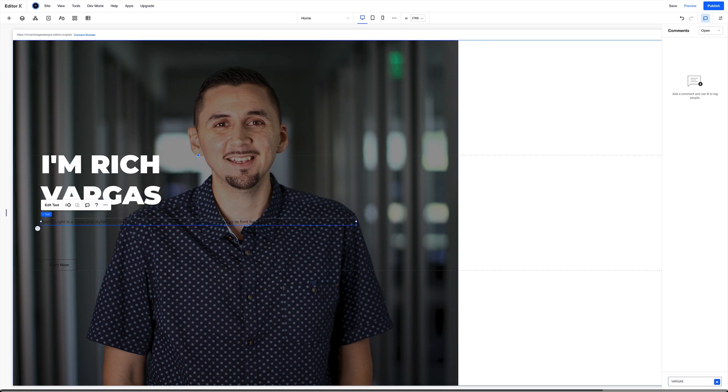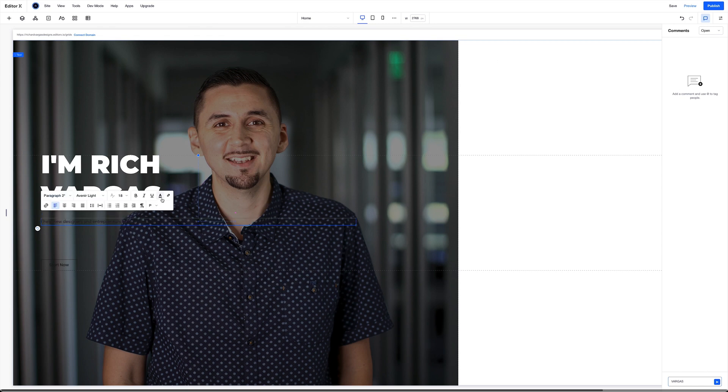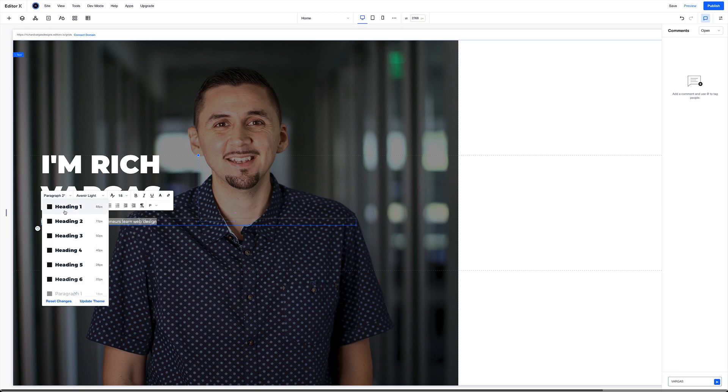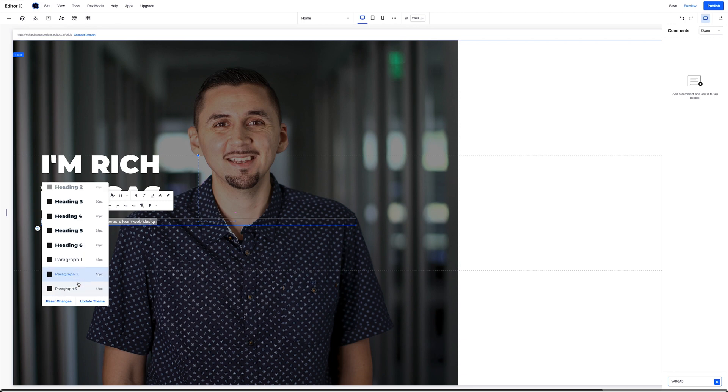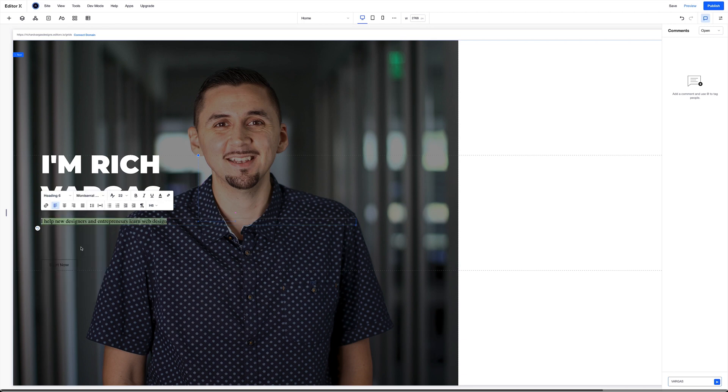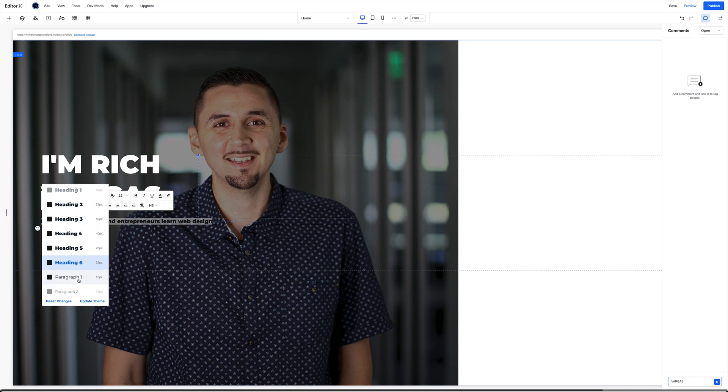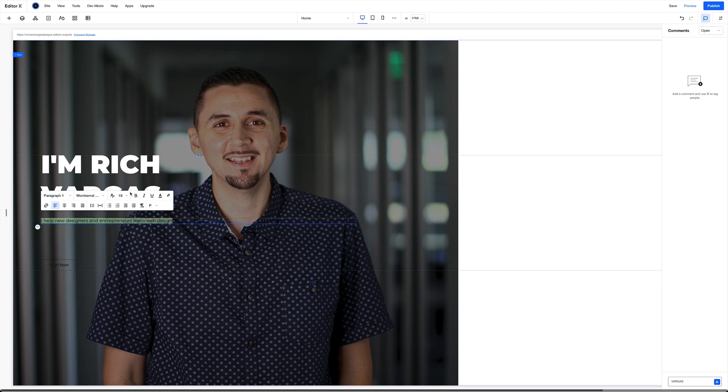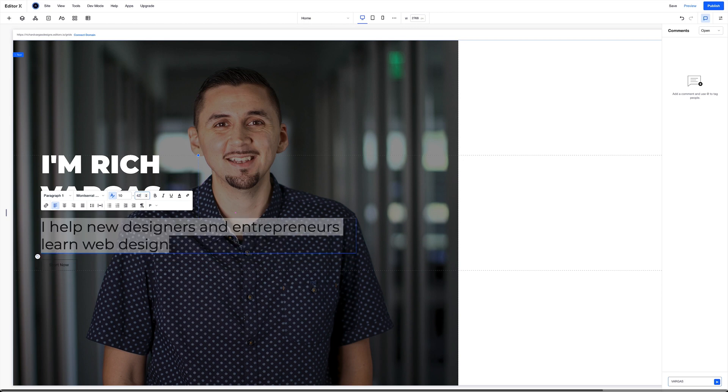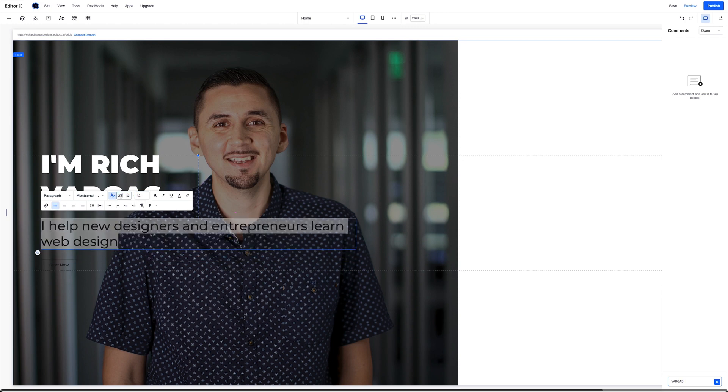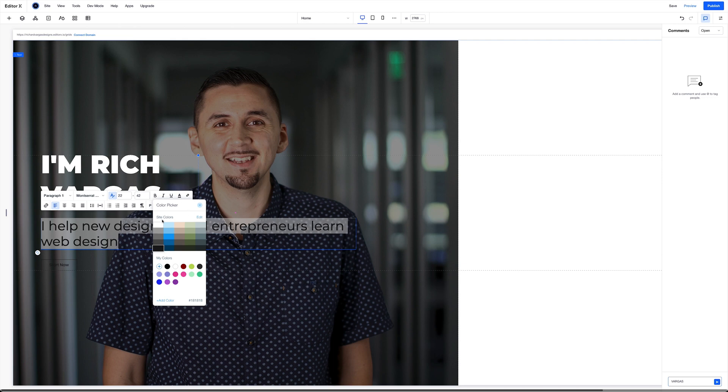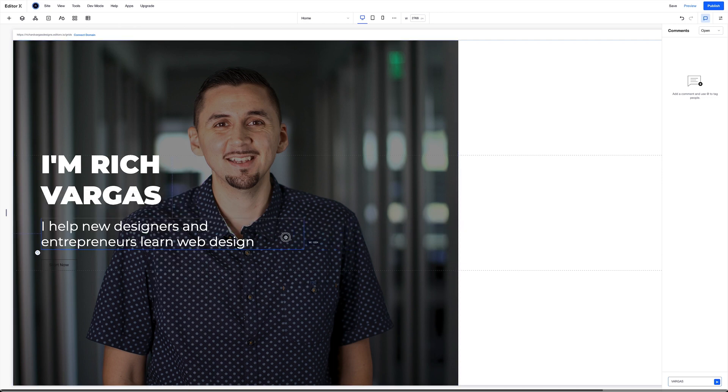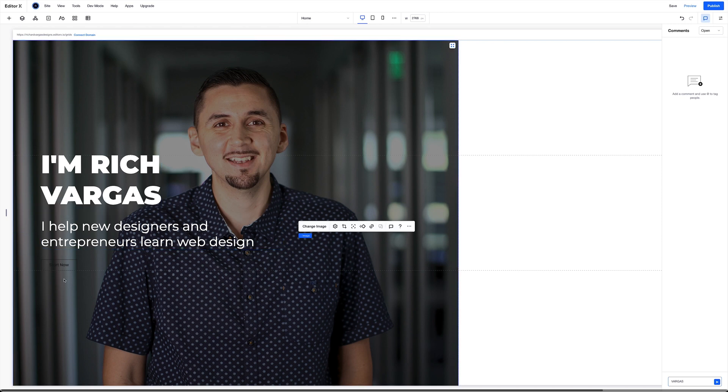Then for here, I already have some text that I already wrote out, and I'm going to paste it in here. Change the color to white. Set this as a paragraph one, and we're going to use text scaling again. This is going to be 42 at its largest, and this is going to be 22. And I'm just going to bring this right like that.